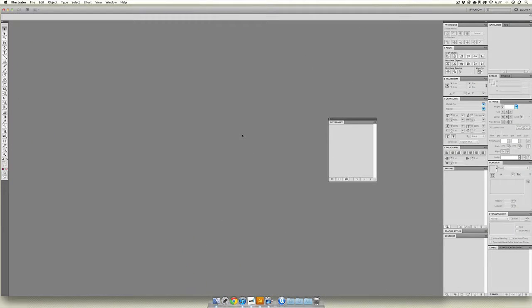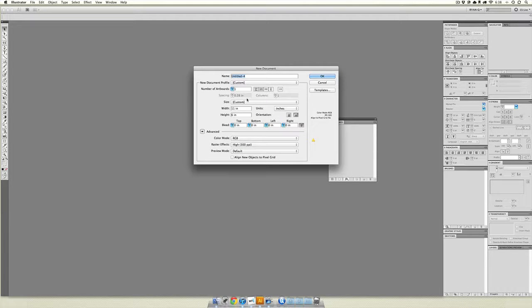You can see I have my own custom layout here and I have the appearance palette separated out. You'll see why in just a second. Let's make a new document and we'll call it objects.